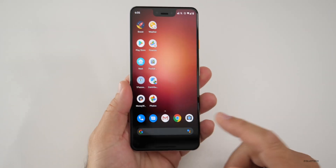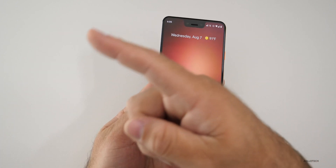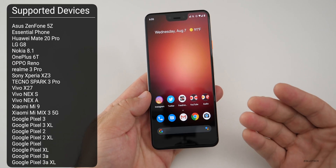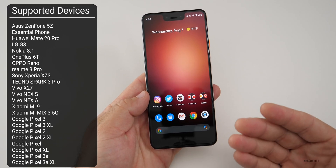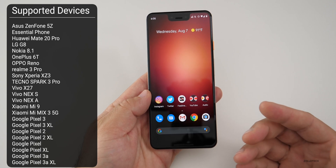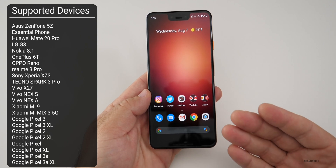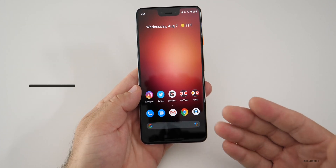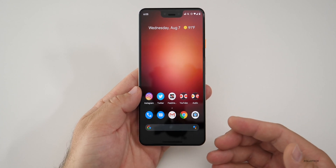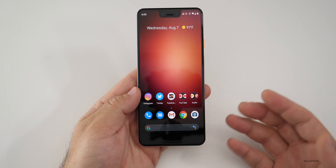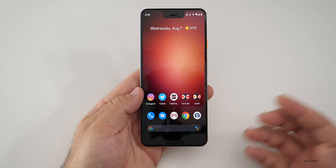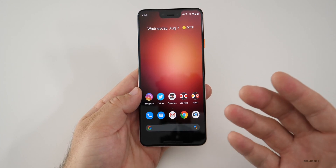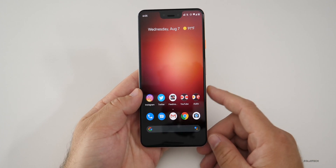There are a bunch of other supported devices. If your particular device is not on that list, then it's up to your manufacturer to support it. You'll probably see Android Q in its finalized form sometime later on when they decide to adapt their device for that.